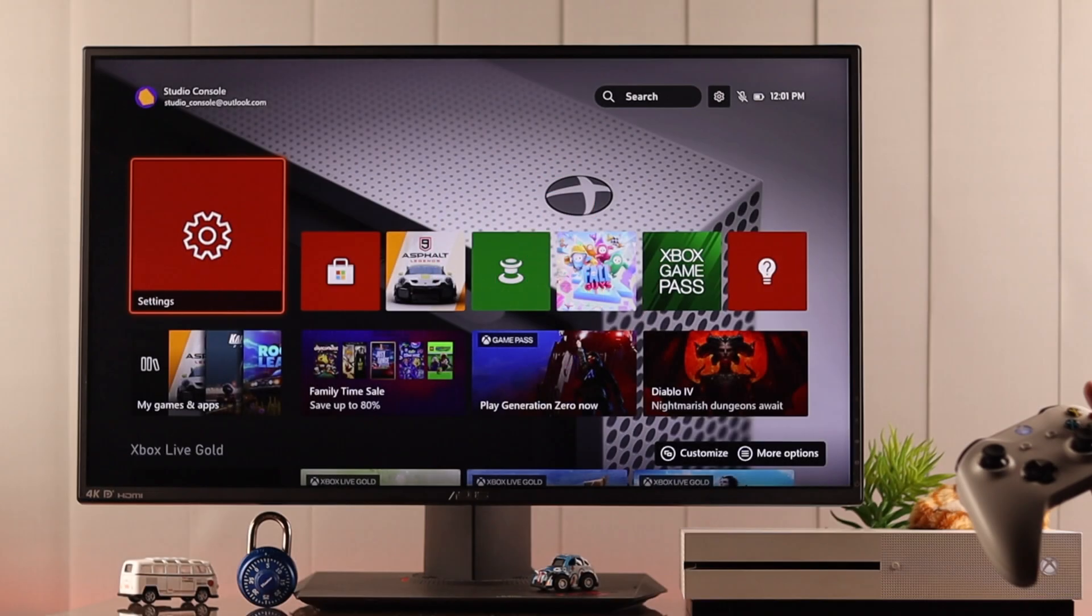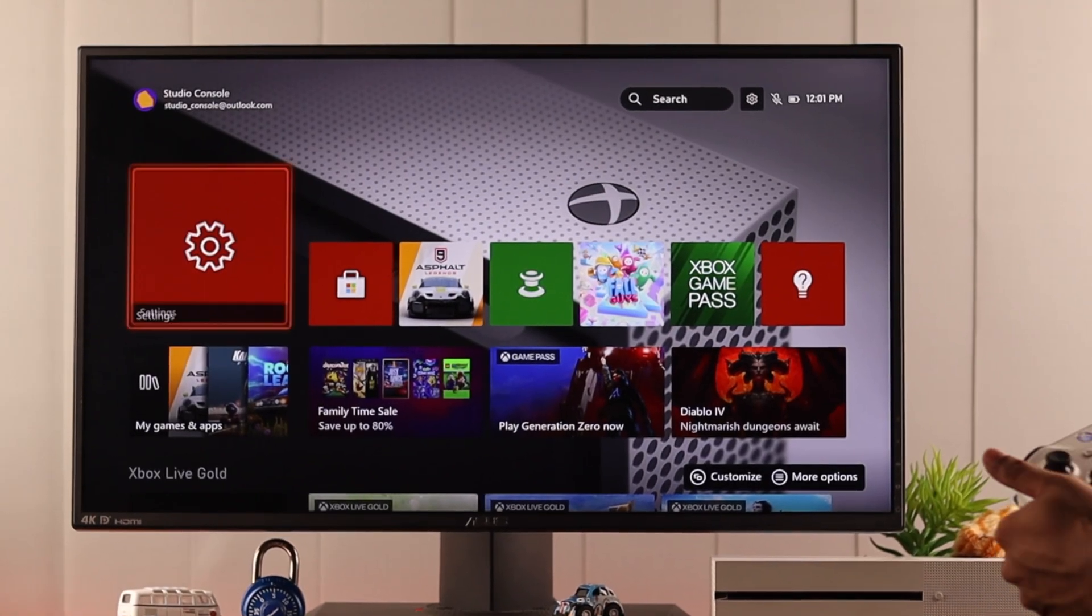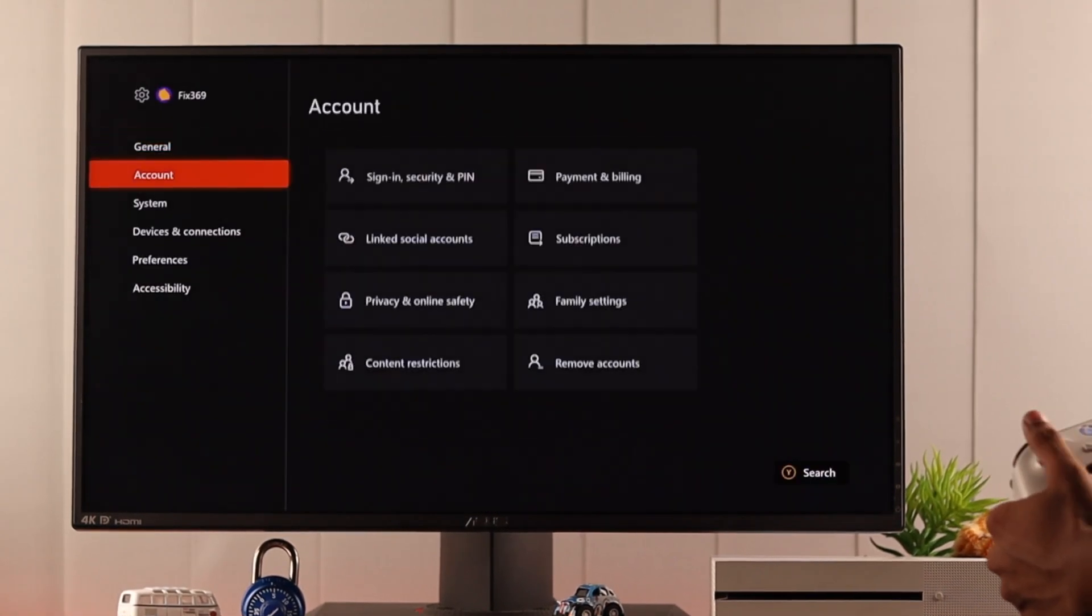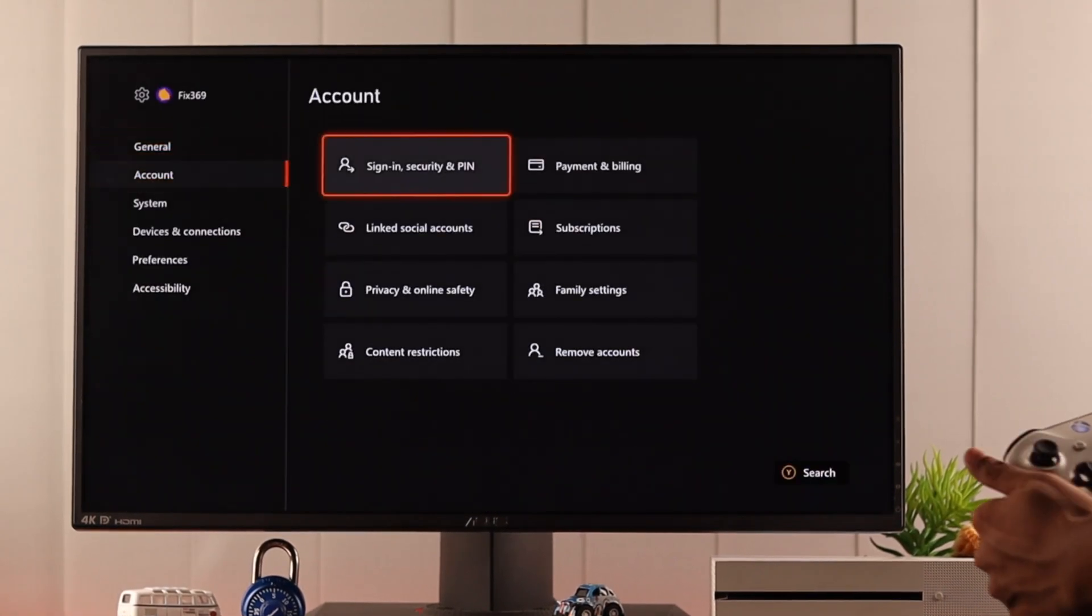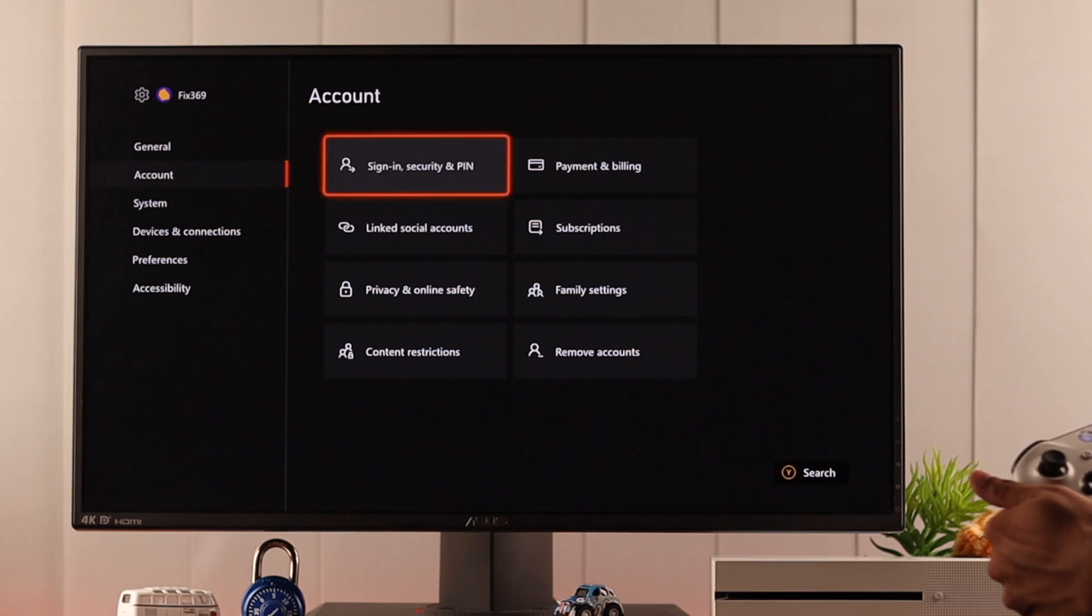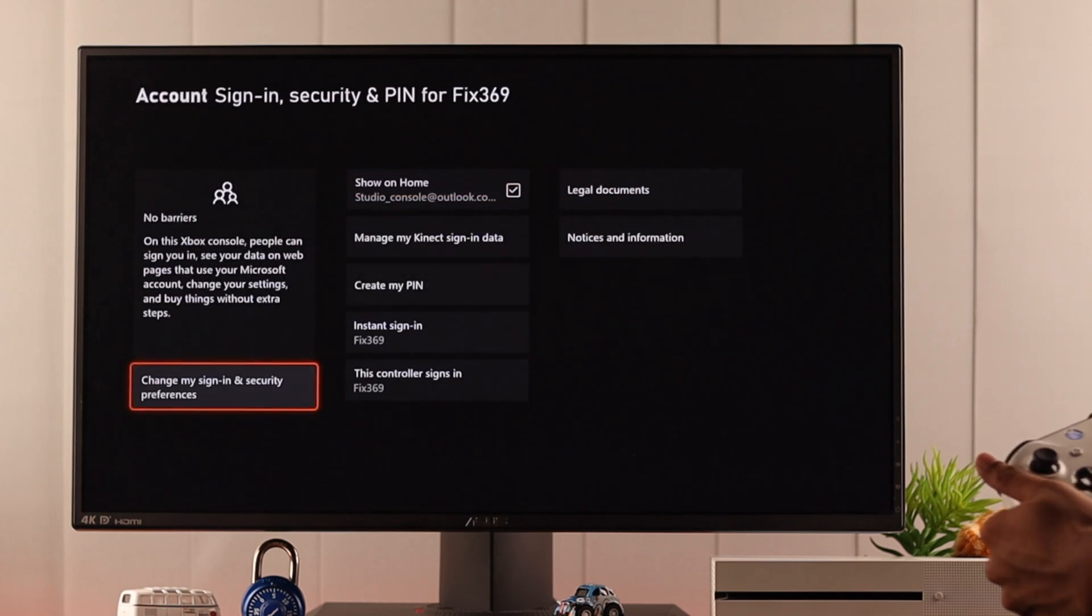Now setting up a pin is very simple. Open settings, then go to accounts and sign in security and pin.